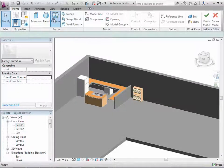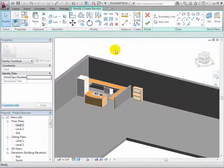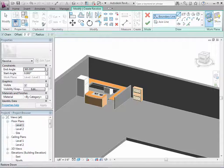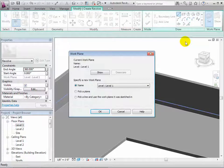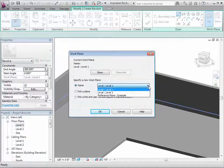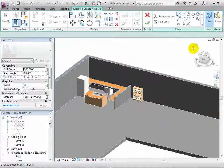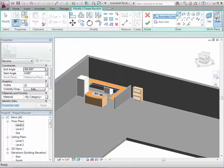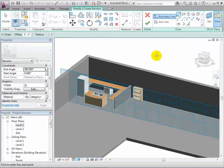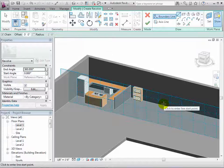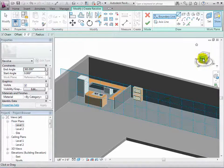Next, open the revolve tool and set the work plane to be the one that we have just created. Now show the plane and then switch to an elevation view so we are looking straight at the plane.